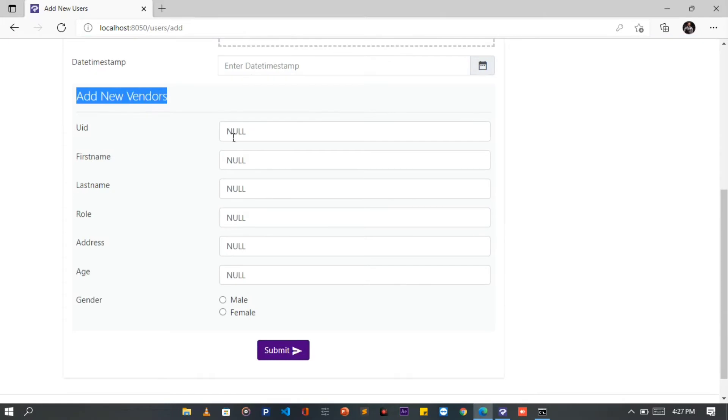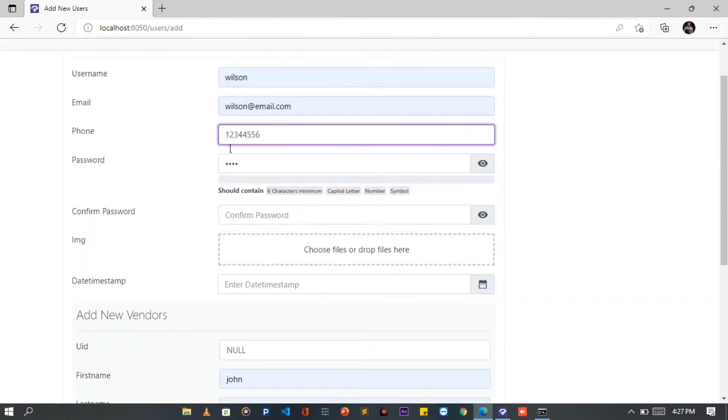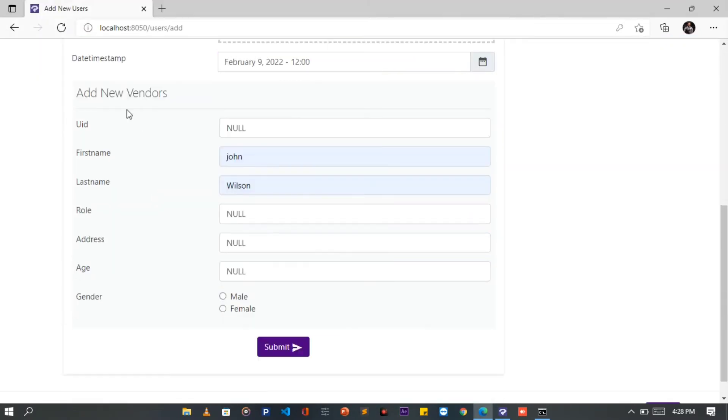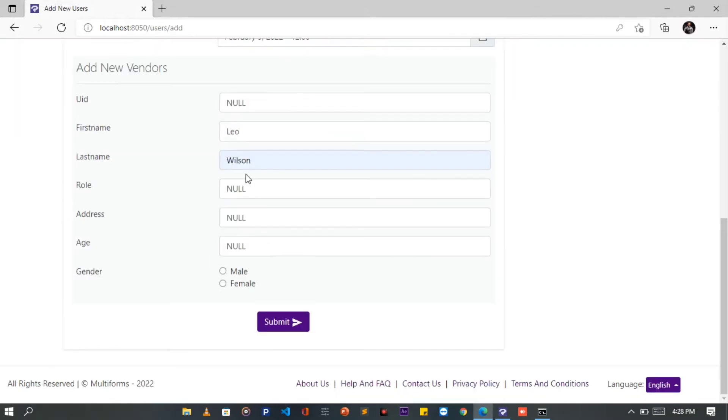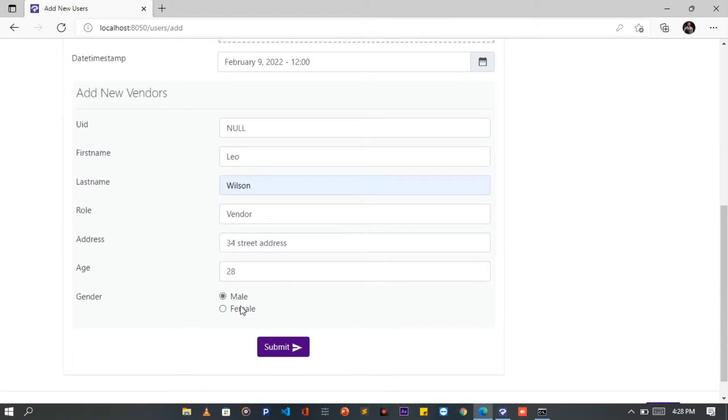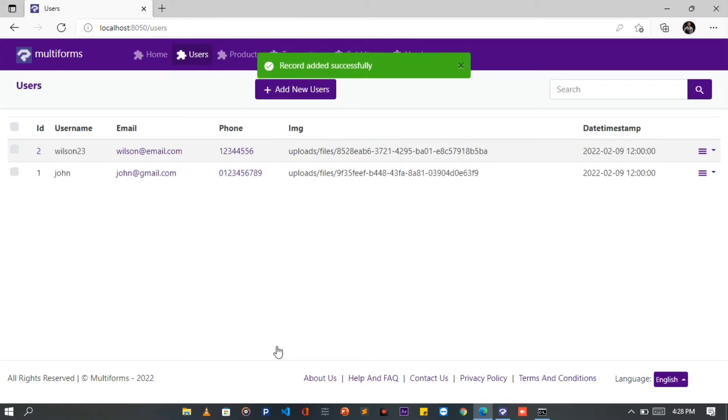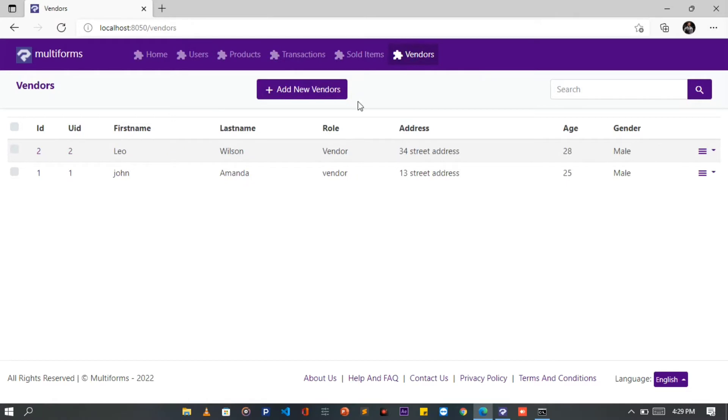Let's fill this form. Since we set the Vendor UID field as Reference key of User's ID, we will leave it empty. That's very important. We can also set the field Display Type to Hidden for better experience. Once done, click the Submit button. That's it. Let's go to the Vendors List page to see if our record was added. Here is the record, that is great.